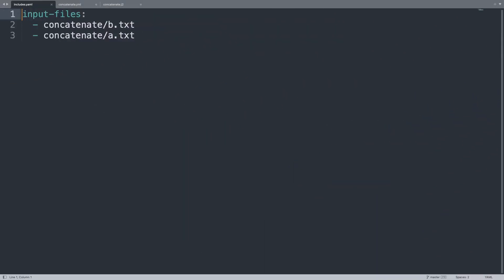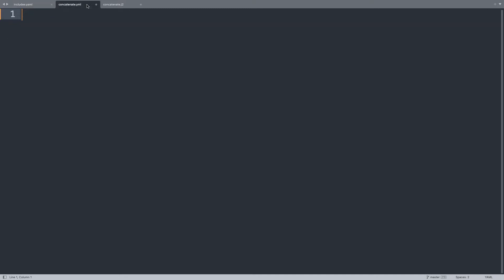Welcome to my editor. Let's begin our tour starting with include.yml. This file format should look familiar — it's the same format that pandoc uses. Basically, the input file is a list with all the file names. I put b.txt before a.txt on purpose, so this is not alphabetical order, just to show you that you can do whatever you want.